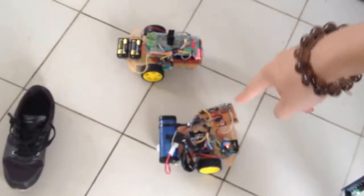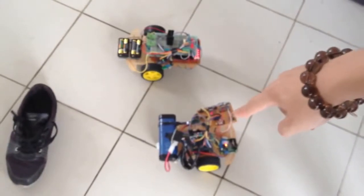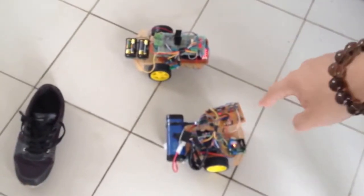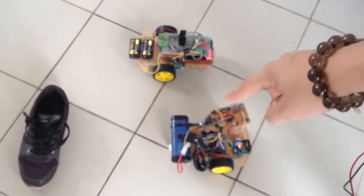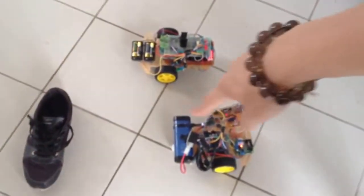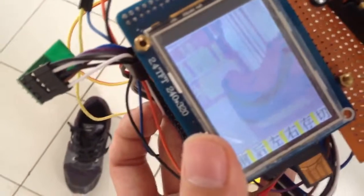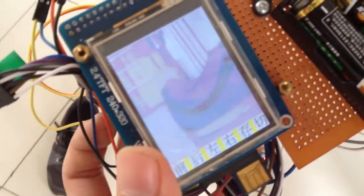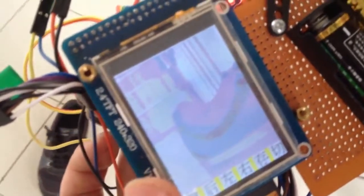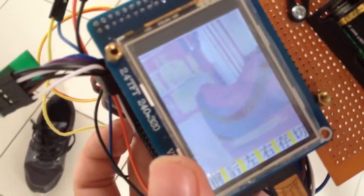There is a camera on the first car. The microcontroller will transmit the video back to my remote operator. You can see there is a shoe in front of my first car and we can also see this shoe through my LCD screen.